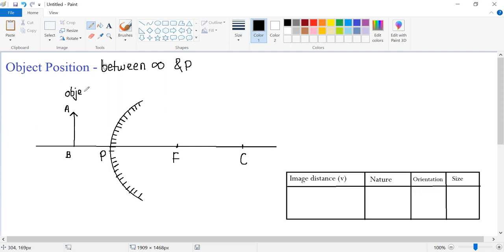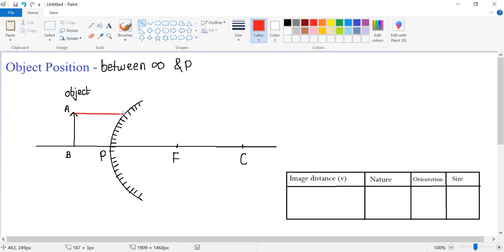Now we know to get the image of this object, we need to draw any two standard incident rays. The very first ray which I'm drawing from this object is a ray which is parallel to principal axis.